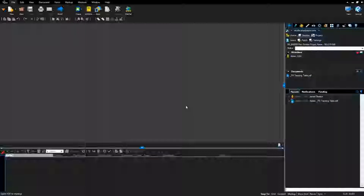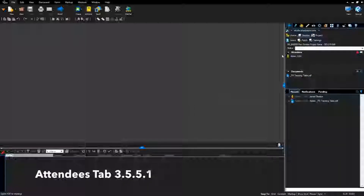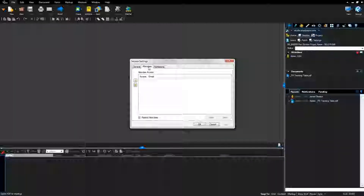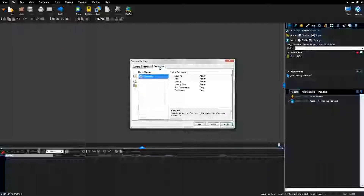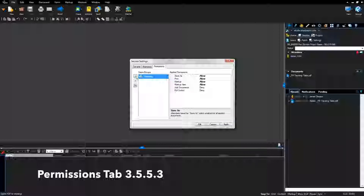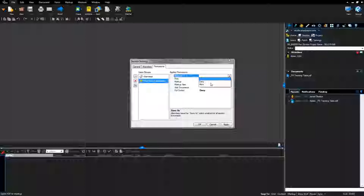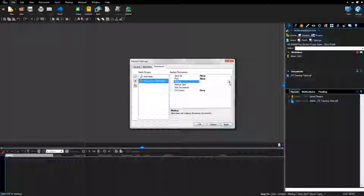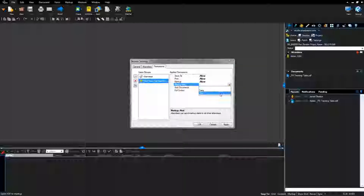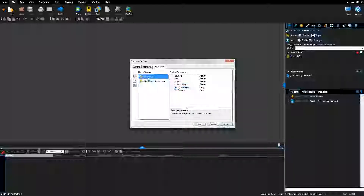Set session permissions: click the Settings tab on the Bluebeam Studio Session tab. Click Attendees and uncheck Restrict Attendees. Click the Permissions tab. Click the green plus icon to add DSA Direct Employees Group. Update permissions: Save As is Allow, Print is Allow, Markup is Allow, Markup Alert is Allow, Add Documents is Allow. Confirm attendee permission levels. Click Apply, then click OK.